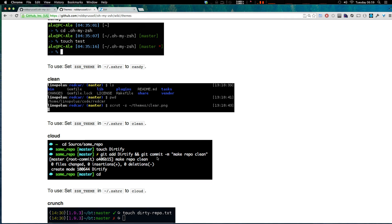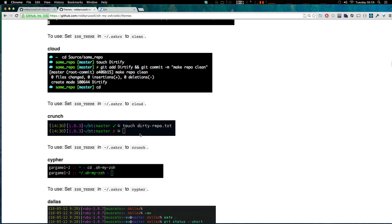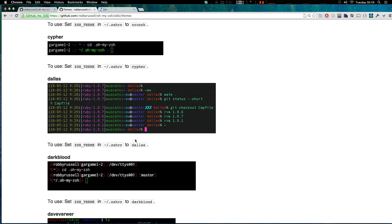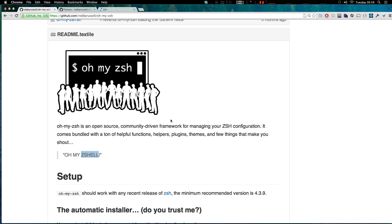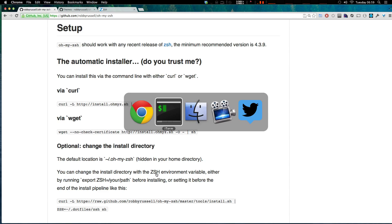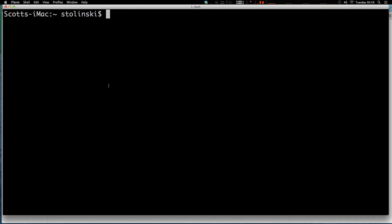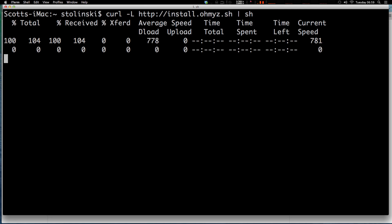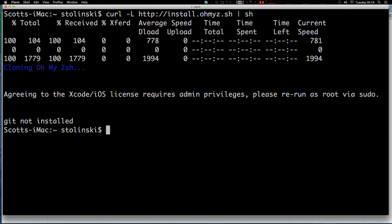When I have to go back to using bash, I'm usually quite upset just because I've grown so accustomed to using OhMyZSH. So what we want to do is run this automatic installer — we can just copy and paste this curl command right here, and I'm going to paste it right into my terminal, and it's going to go ahead and download it.